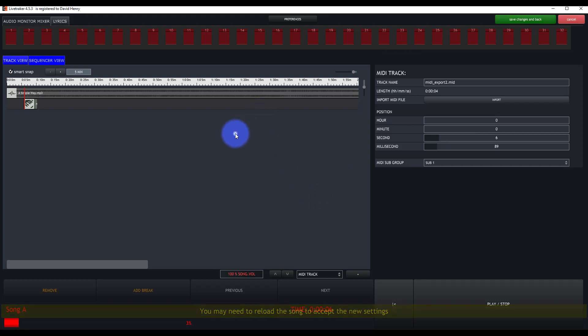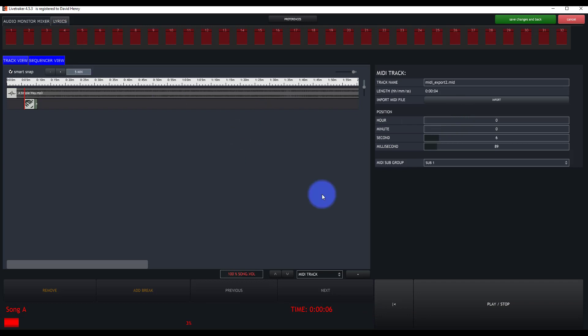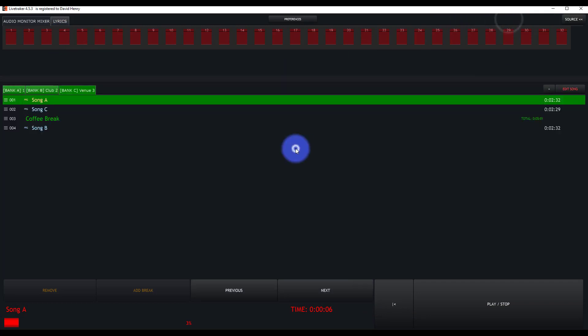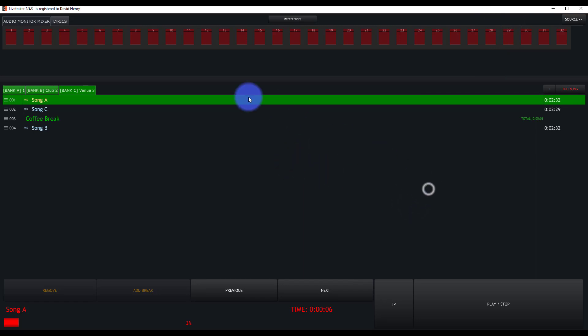So now, we're good to go. We've got everything set up, and we can literally just save and go back, play the song, and the MIDI is going to play through. We're going to see that MIDI on an attached program.